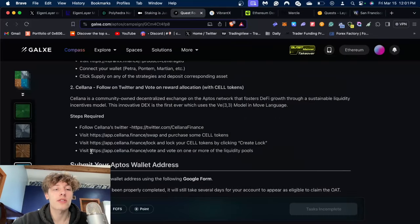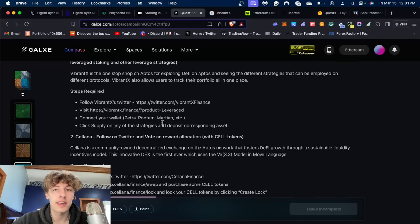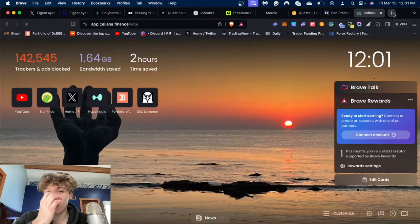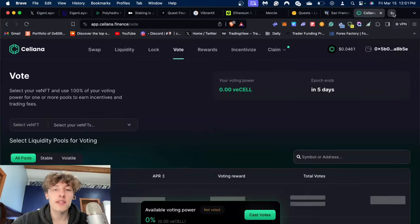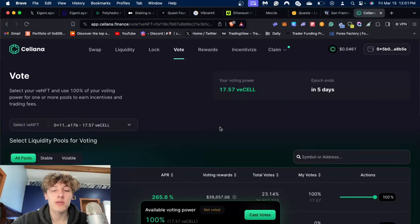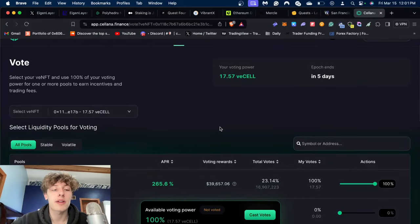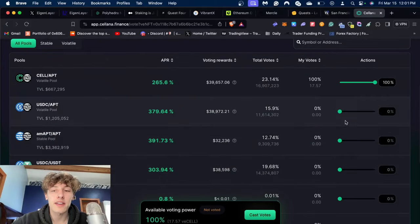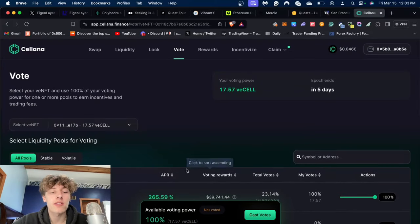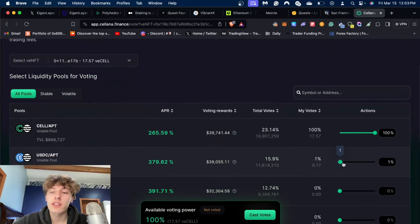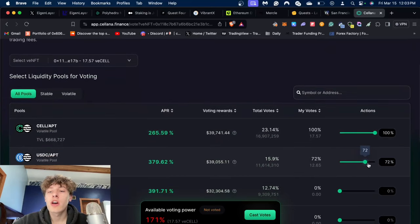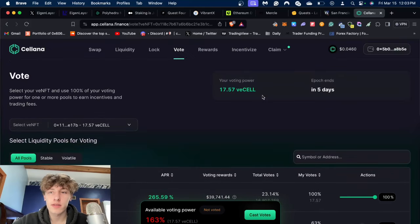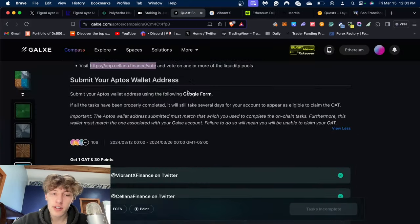After that we also have to vote. All the links are provided on the Galaxy quest itself so you can just copy and paste them over. It is a bit tedious because it's not like most Galaxy tasks where you just keep clicking. After you lock some of your CELL, you're going to basically just vote - drag this wheel on how much you want to vote, press cast vote, and you're done.